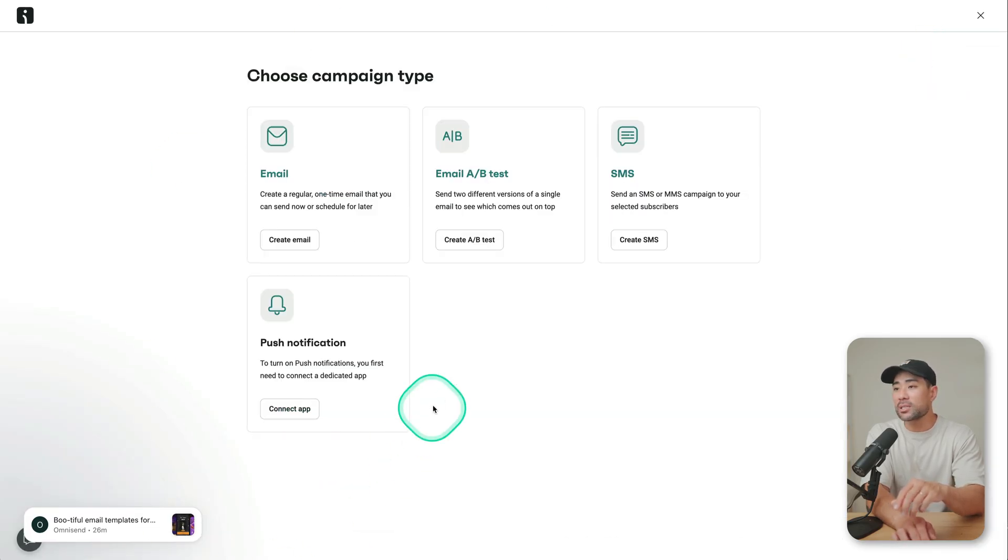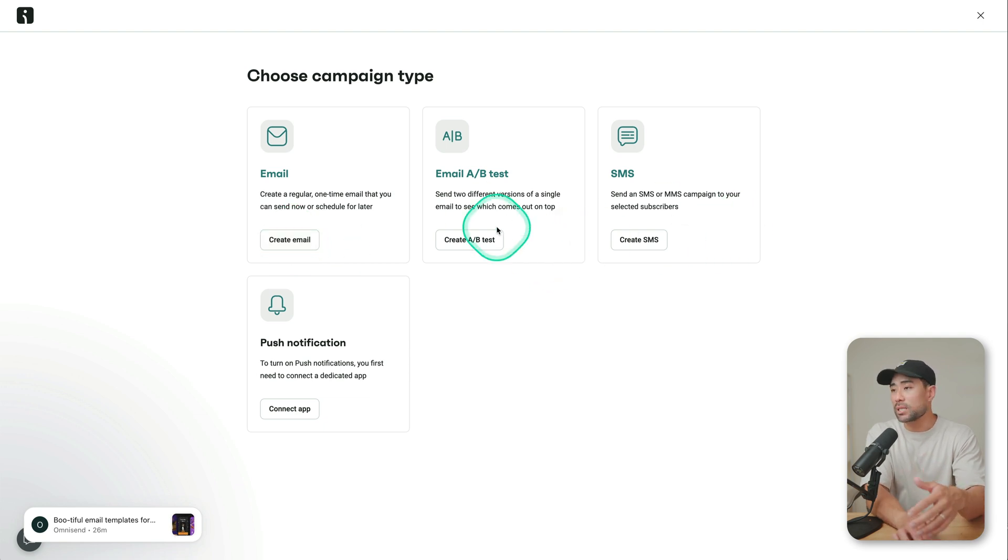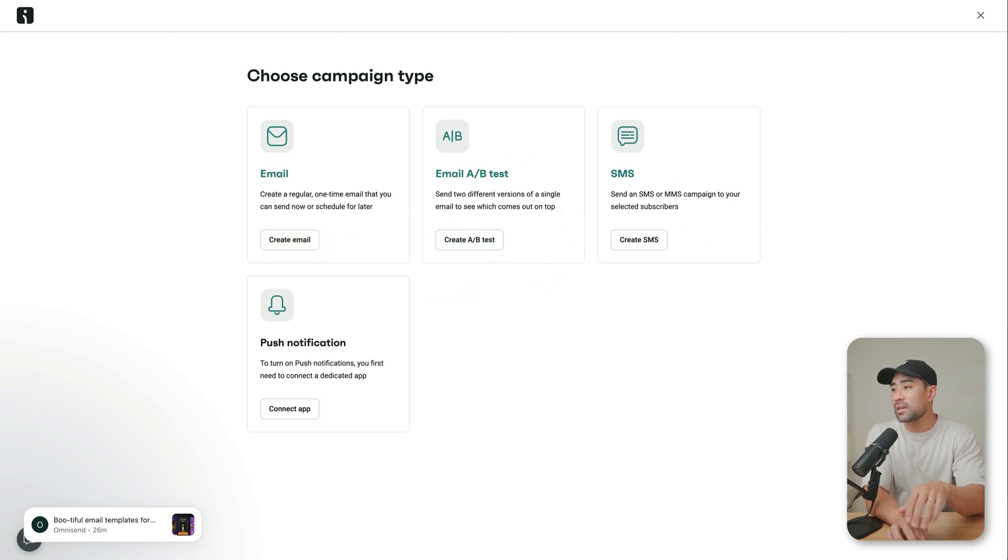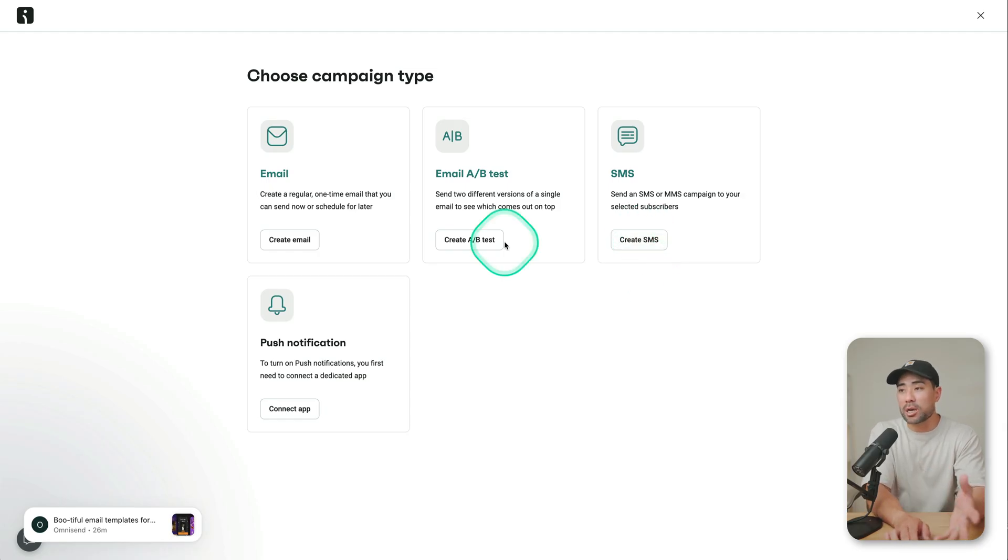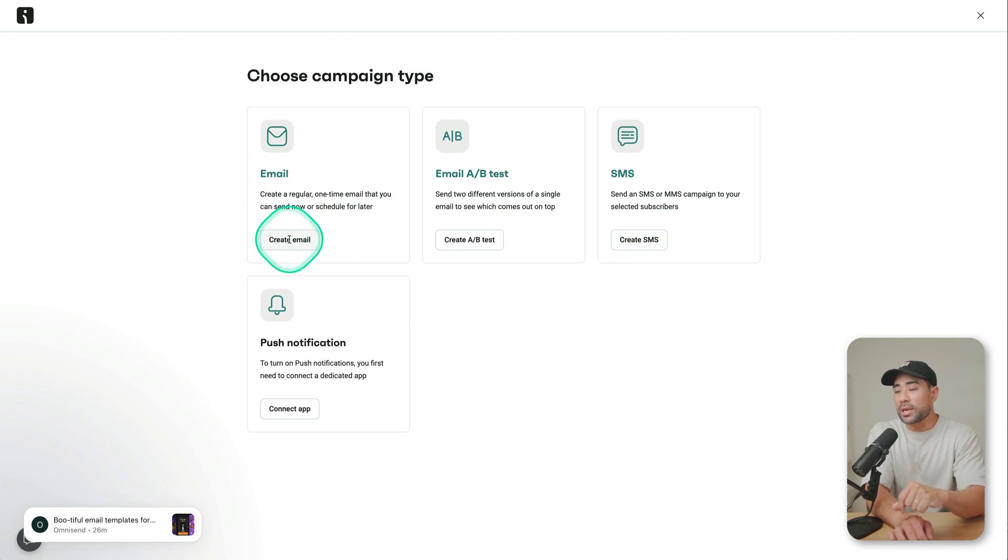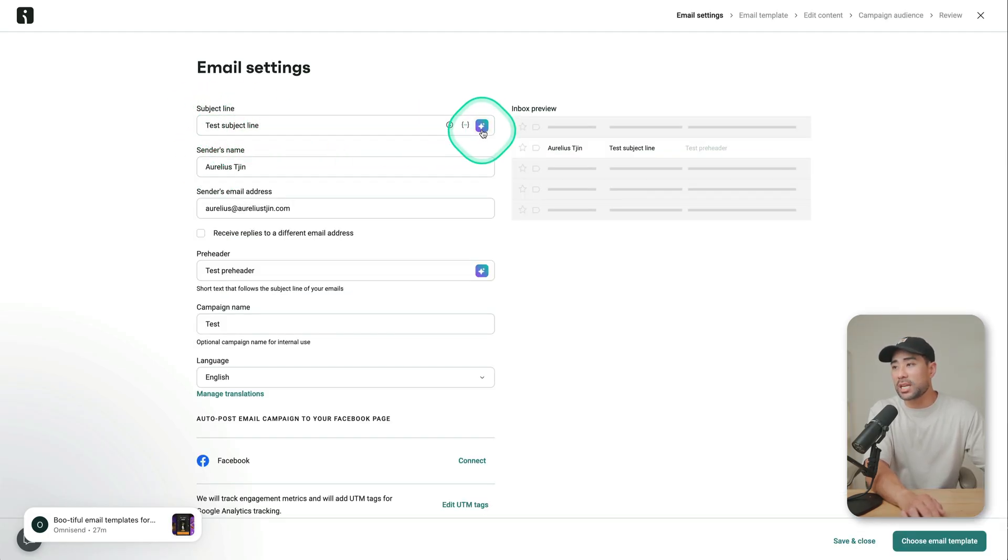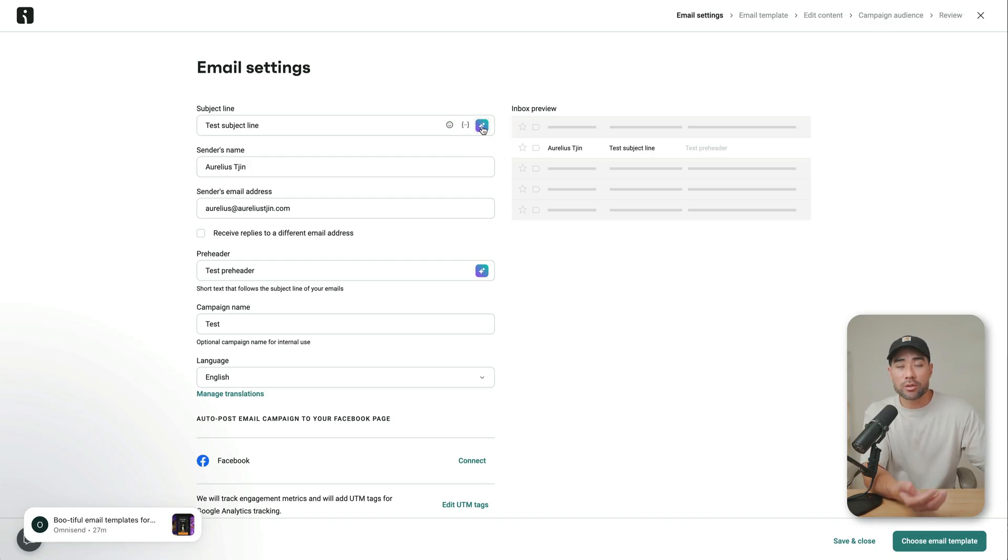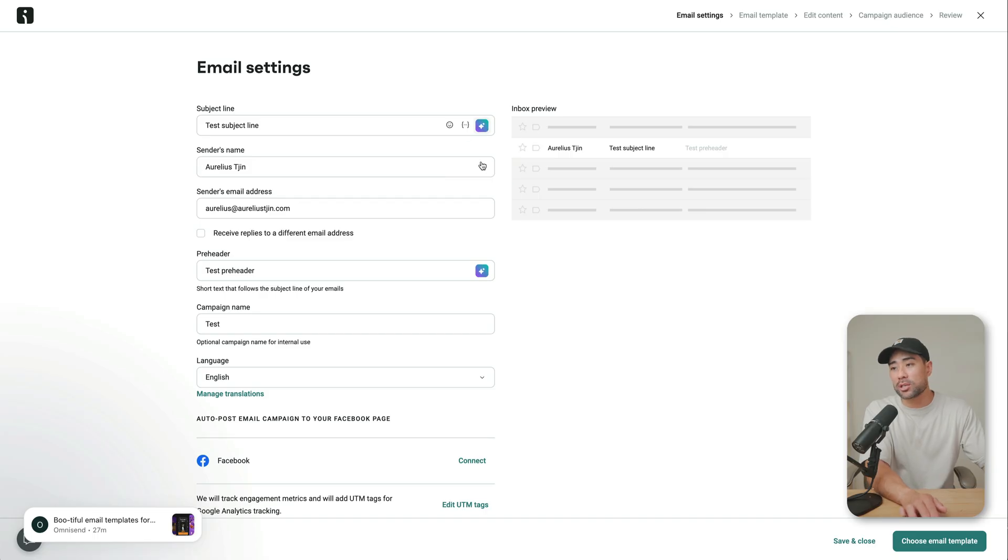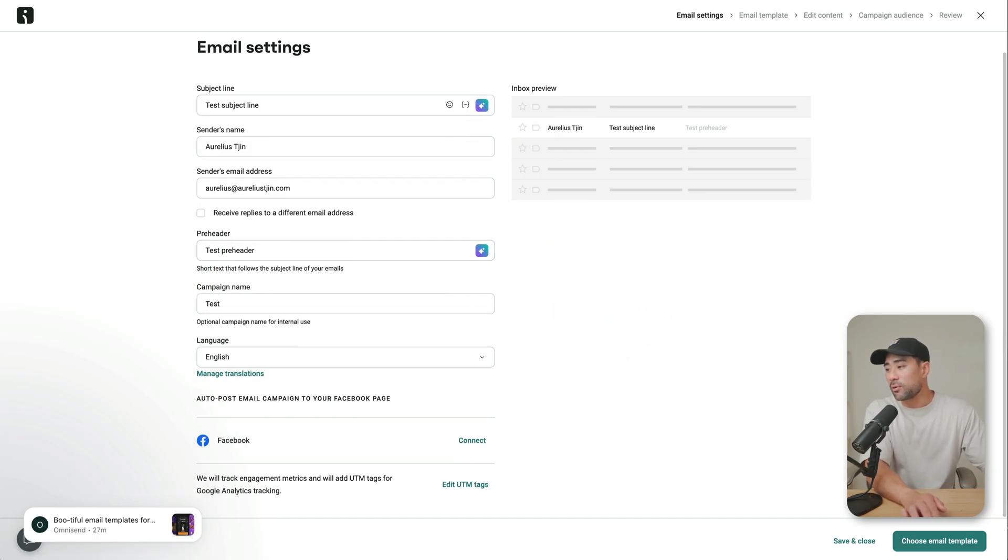You can also do other things like use AB split testing, testing two different emails. You've got SMS as well. So it gets pushed out to your subscribers phones, but we're just going to create an email here, fill out all the email settings, such as a subject line. And by the way, if you see any of these icons, you've got AI power right there so that it'll give you suggestions on what subject lines you could potentially use.